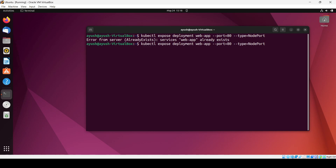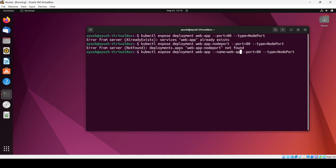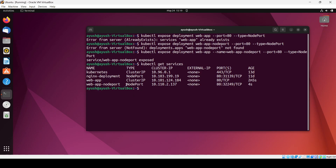We need to provide '--name=web-app-nodeport'. The service is now exposed. Checking 'get services', you can see 'web-app-nodeport' with type node port. Now we can check what URL has been assigned — because of the node port service we can access this from outside, meaning we can access it using our browser. The port number assigned here is 32249.